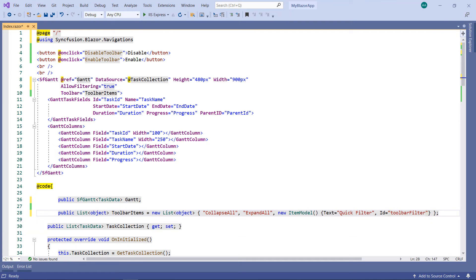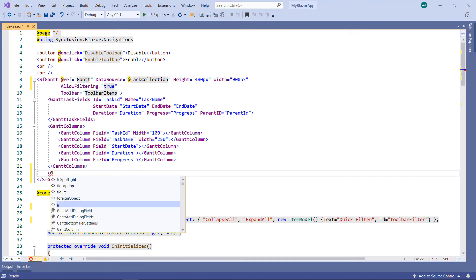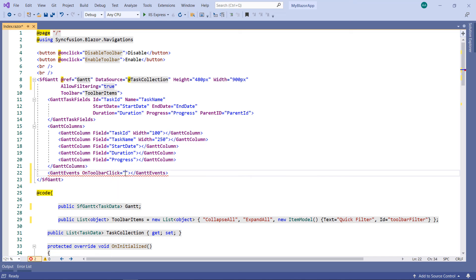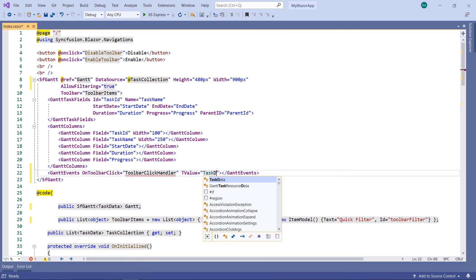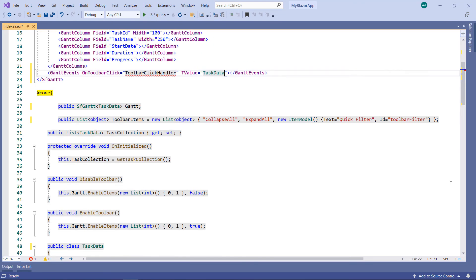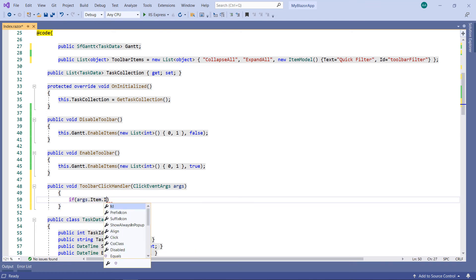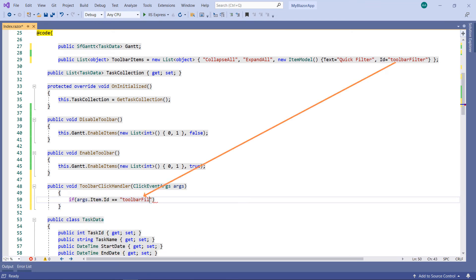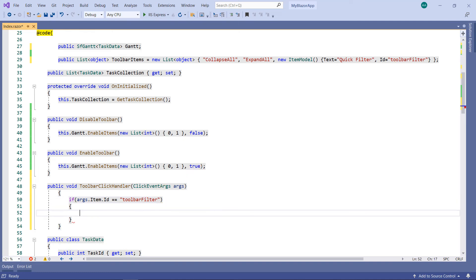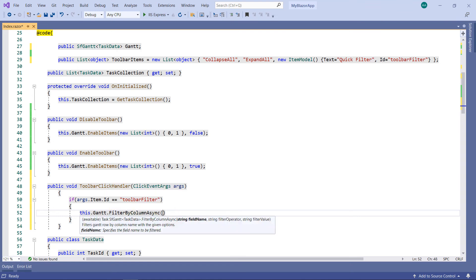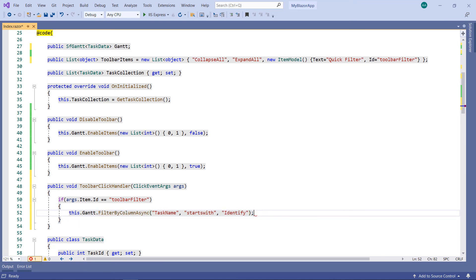Let me keep this item simple. To perform a click operation on this item, let me add the onToolbarClick event. So, in the sfGantt, add the GanttEvents tag and add the onToolbarClick event and set a callback name. You need to set the TValue type as TaskData so that GanttEvents can understand its type. Implement the callback method ToolbarClickHandler, receiving the parameter of type ClickEventArgs. Within it, check a condition whether the args item ID equals toolbar filter — this ID is the same that I have given to my custom toolbar item. If it is true, then call the Gantt object's filterByColumnAsync method and pass the task name column, the condition starts with, and the filter text as identify. So when you click the QuickFilter toolbar item, it filters the records that start with the word identify.